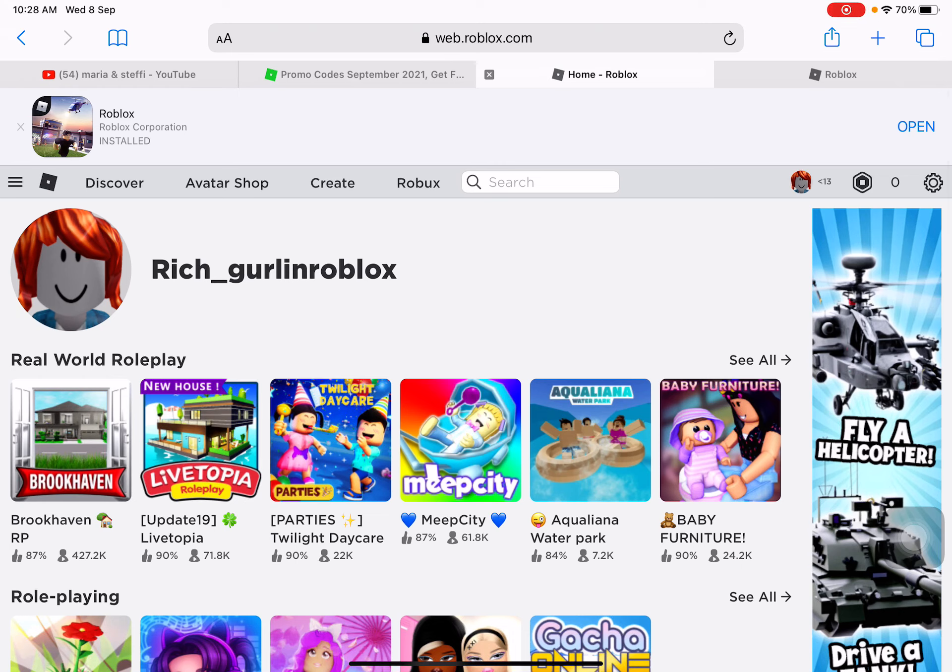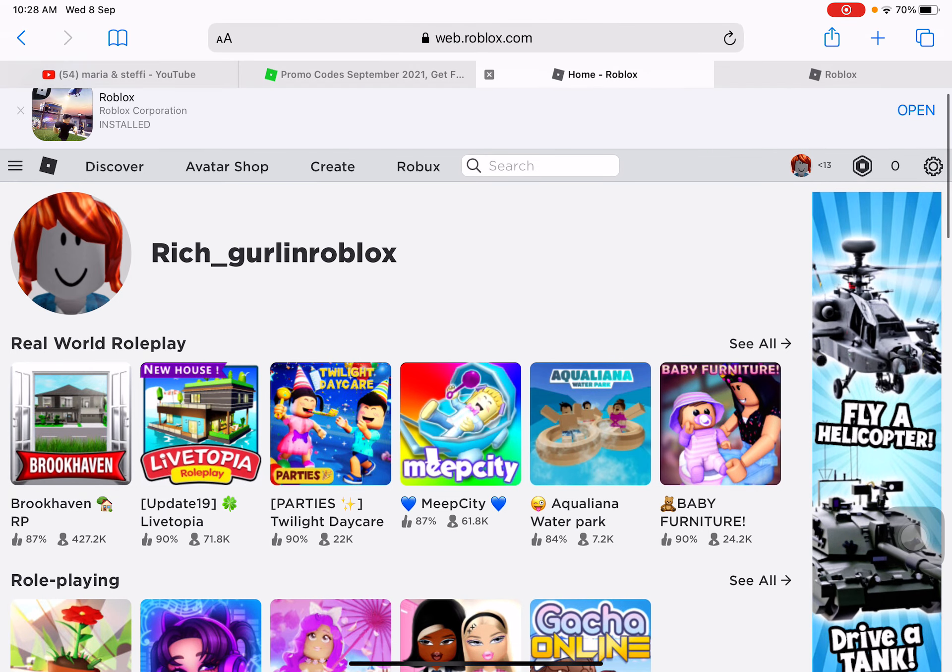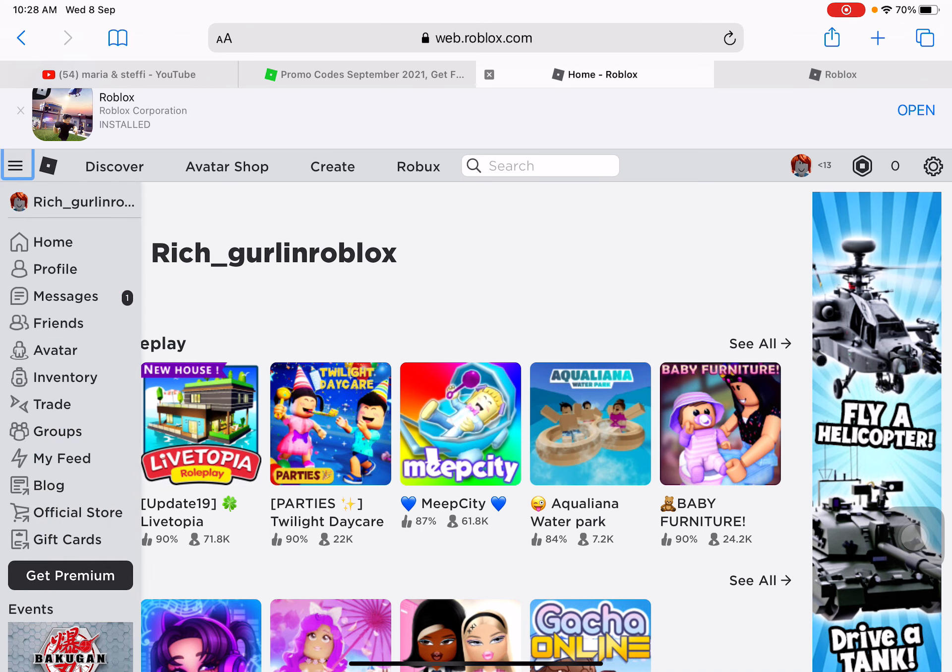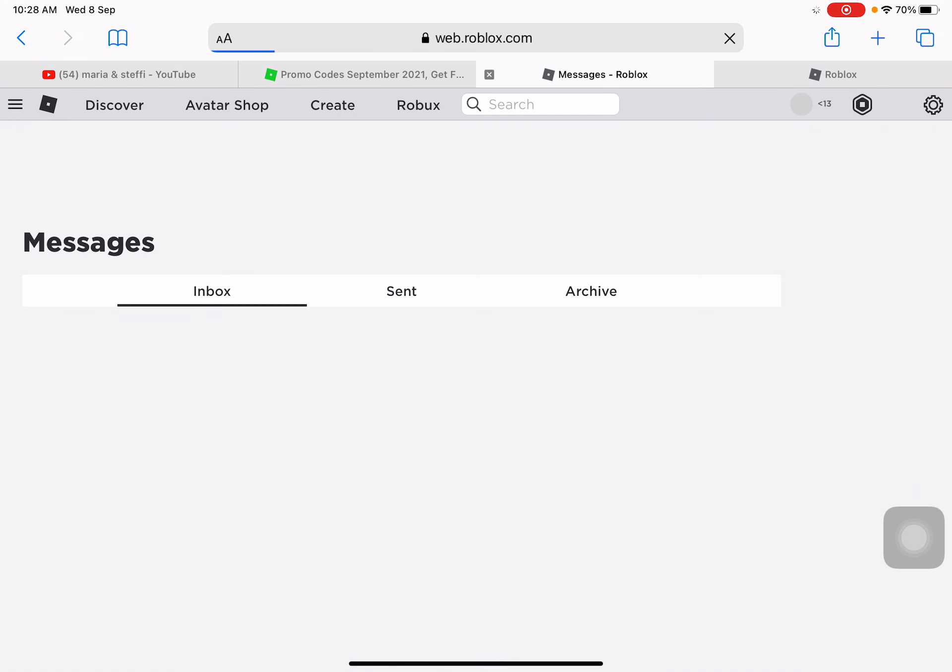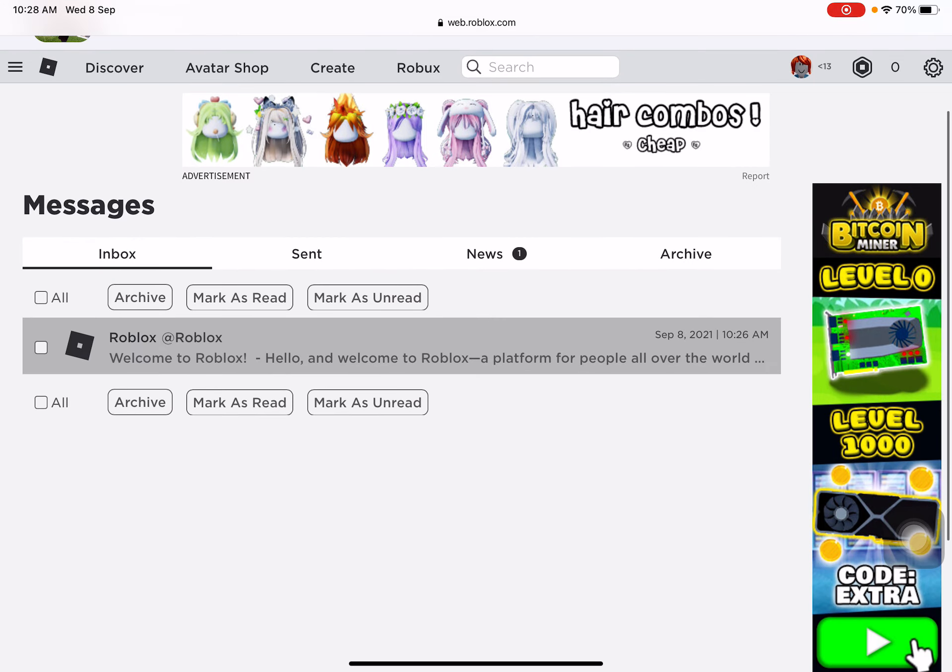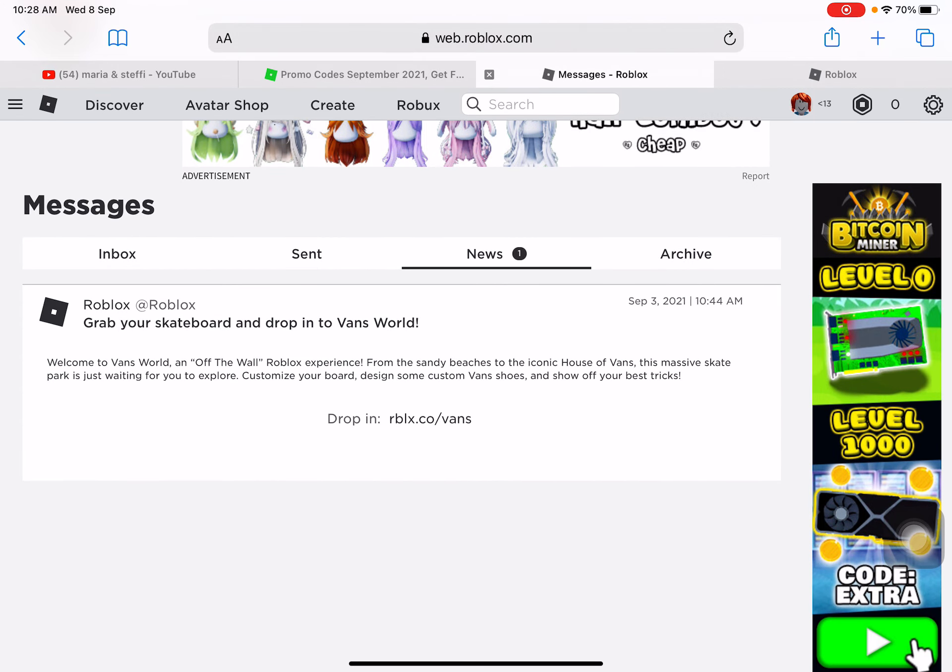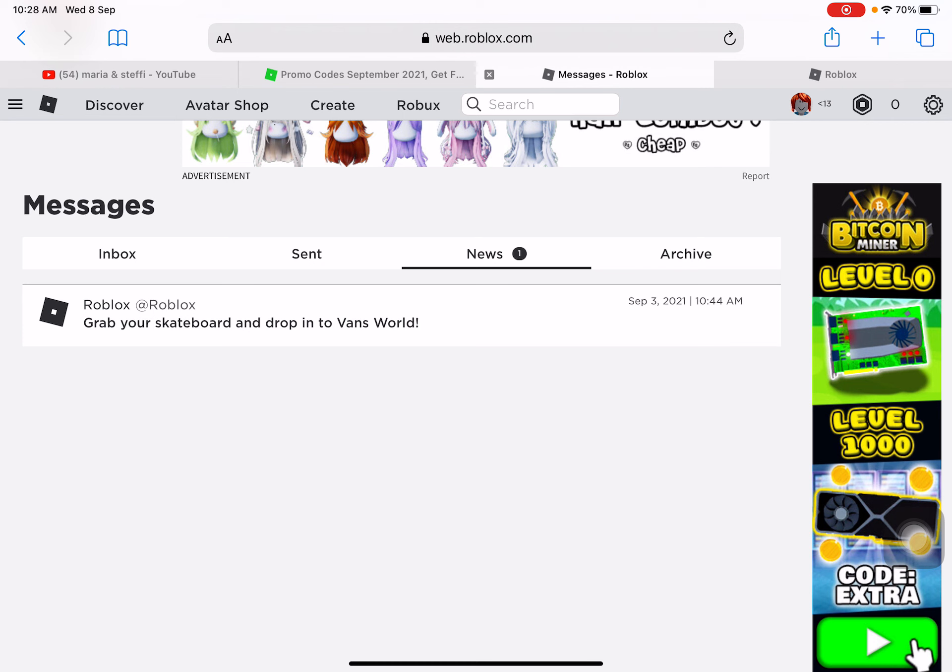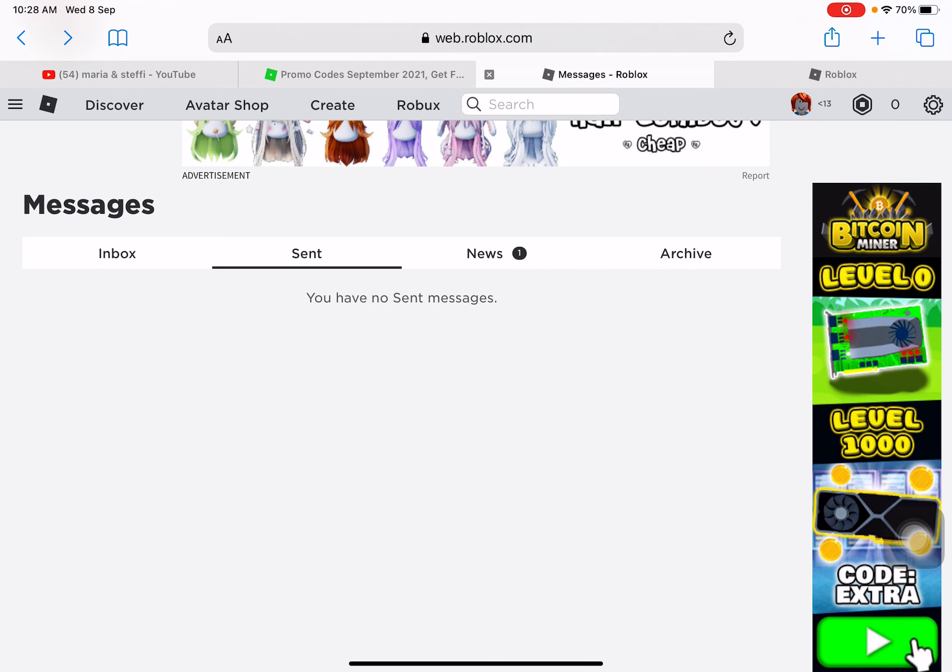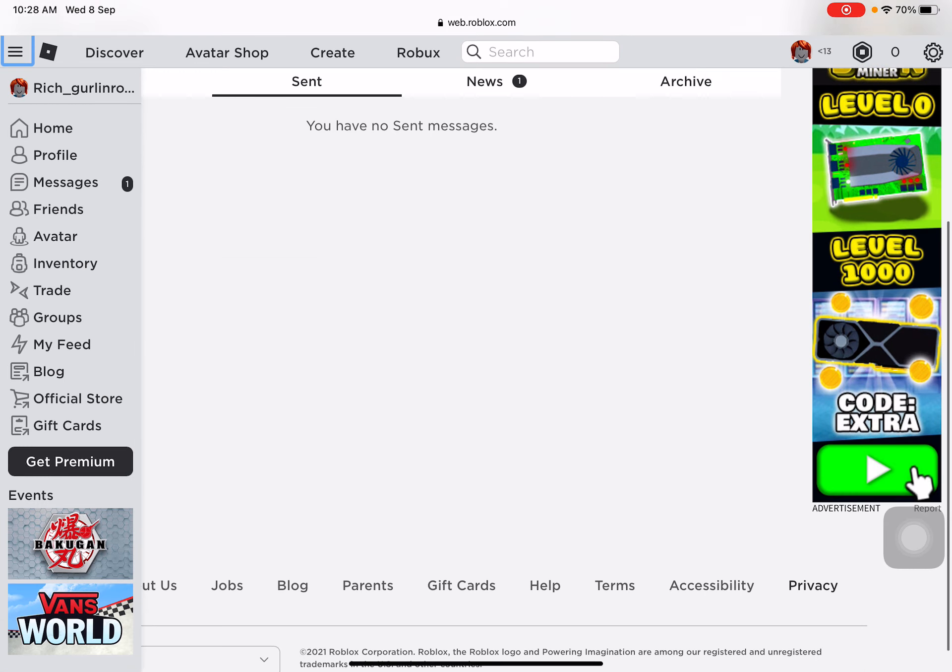Hi guys, in today's video I'm in a new account so I'm going to show you some promo codes that are for free. I'm new as you can see, so I'm gonna get some and I will show you.